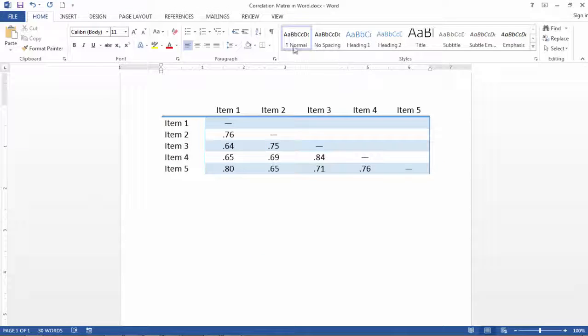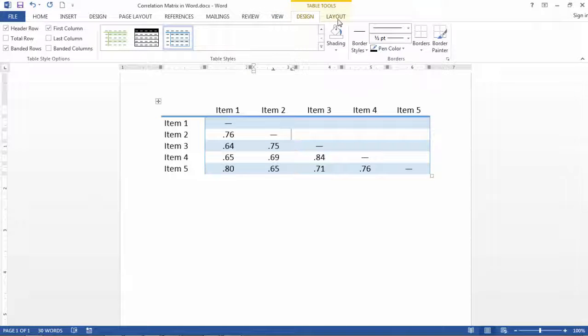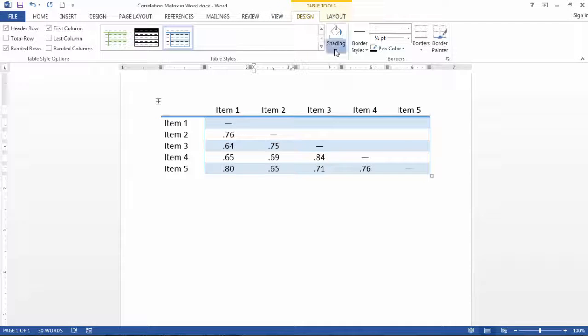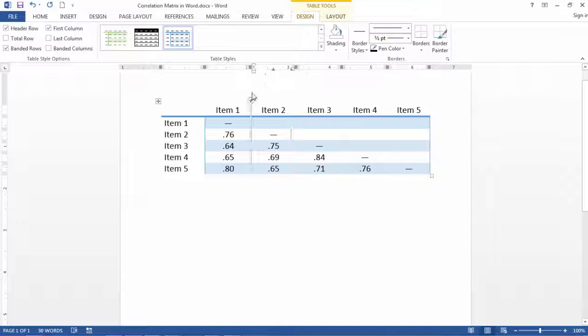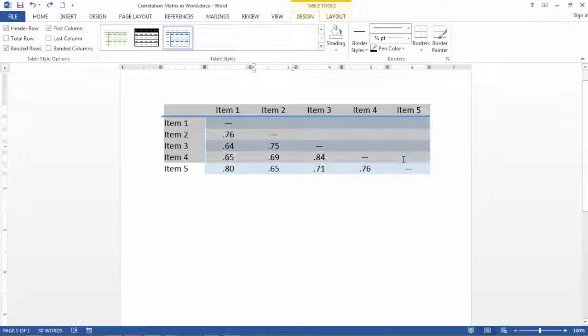And then also if you select on that table, you can change the shading, border styles. I encourage you to just play with this based on your needs for creating a correlation table.